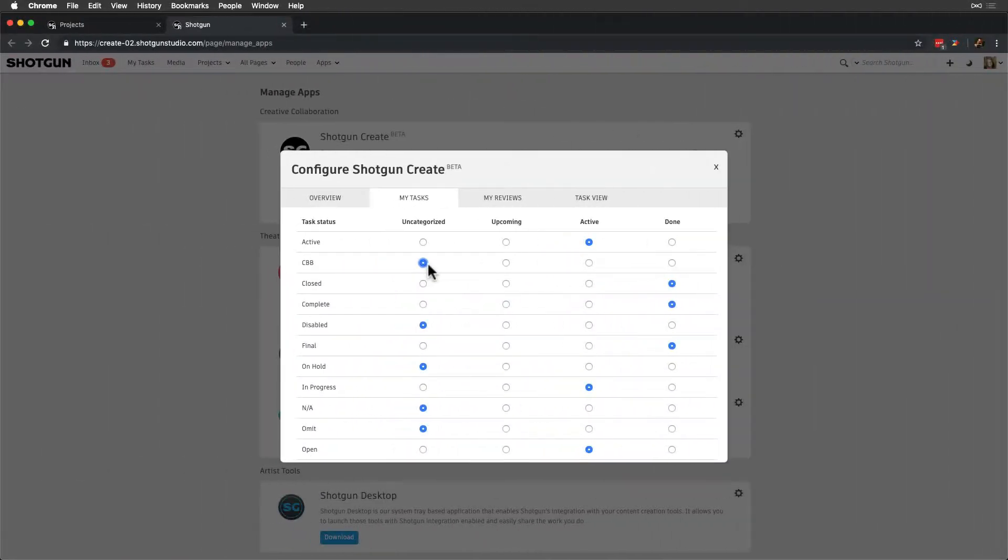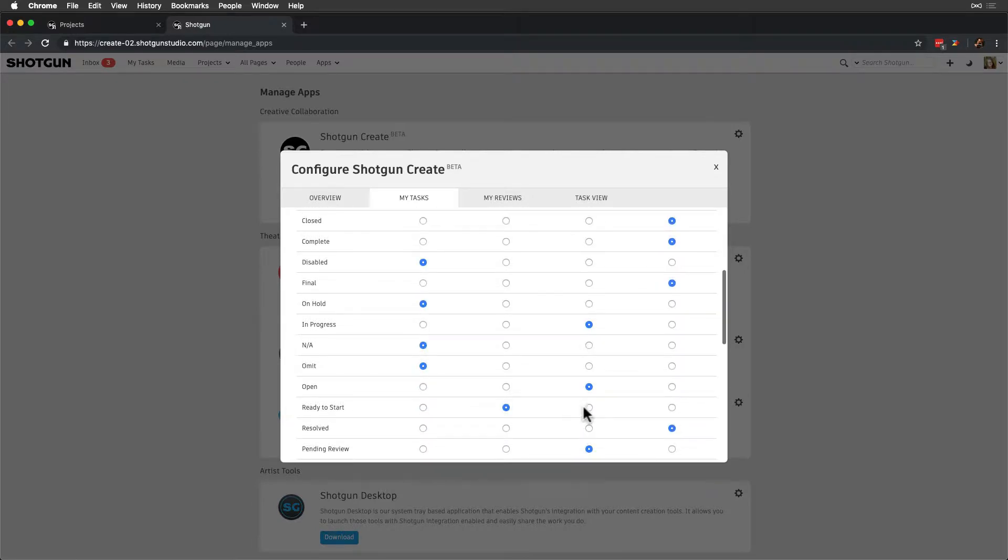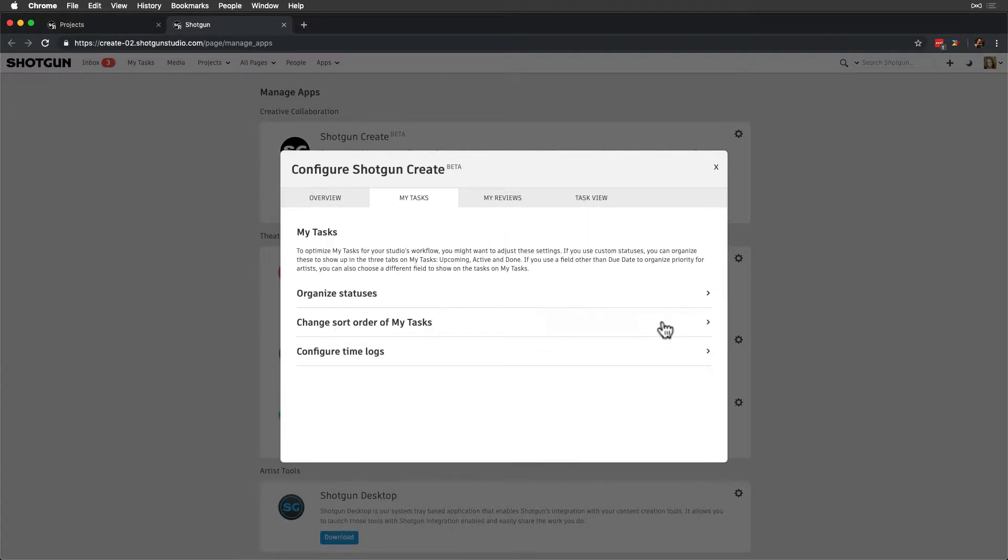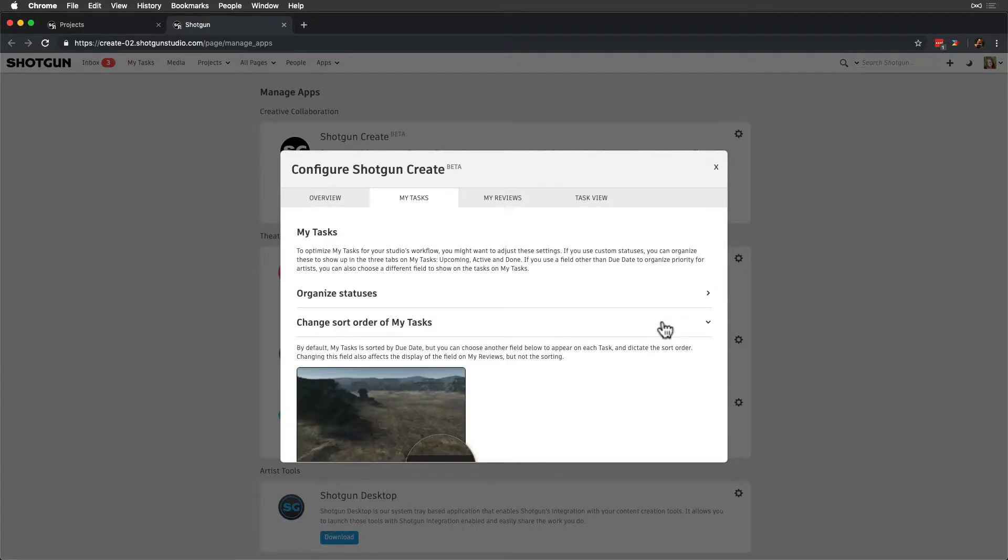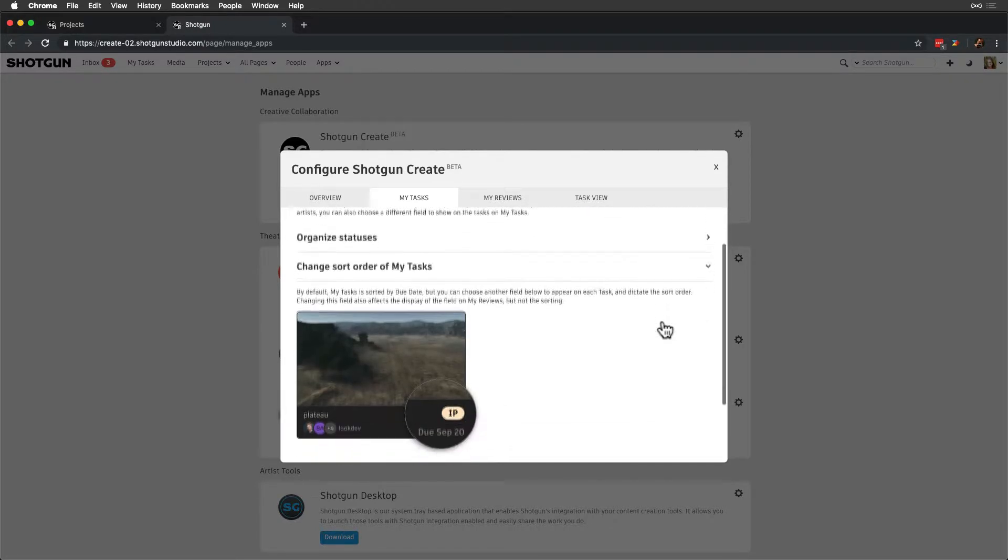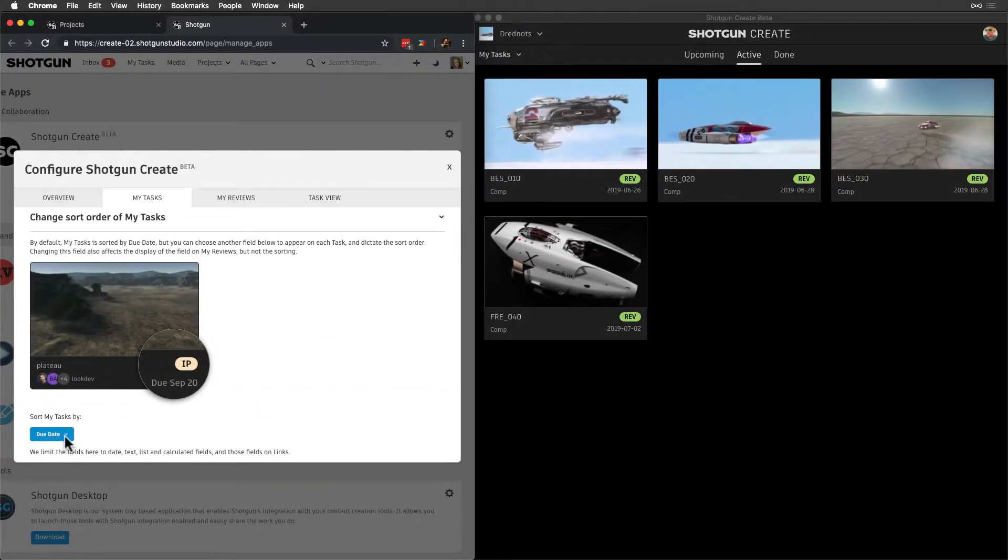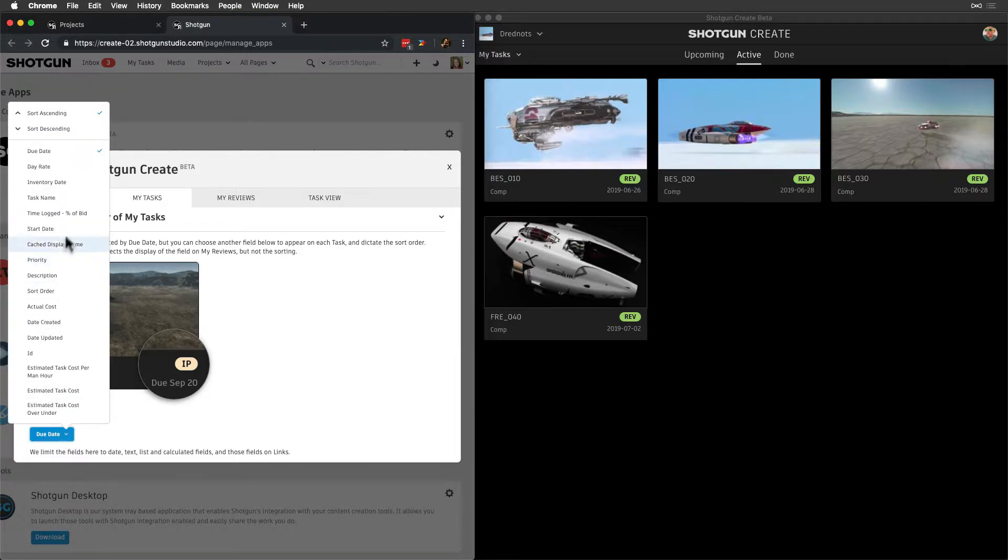And let's reorganize a couple of these. Sort Order is where we determine the priority order in which task cards are presented. Let's update this from Due Date to Start Date.